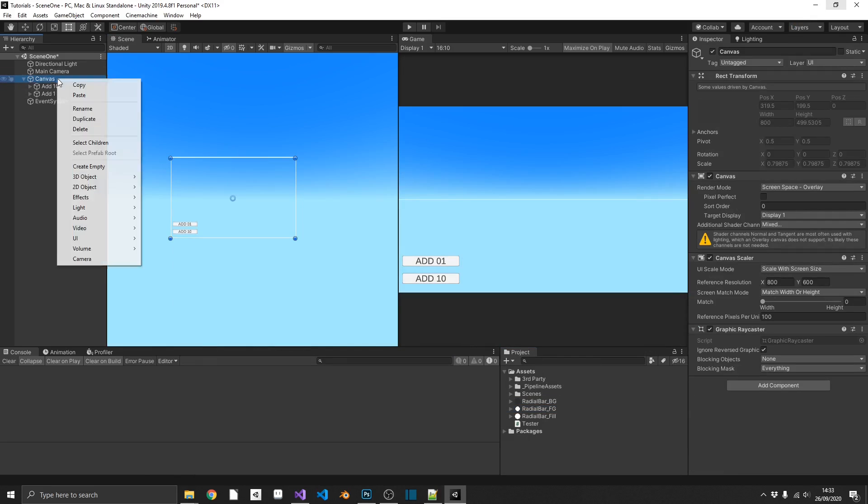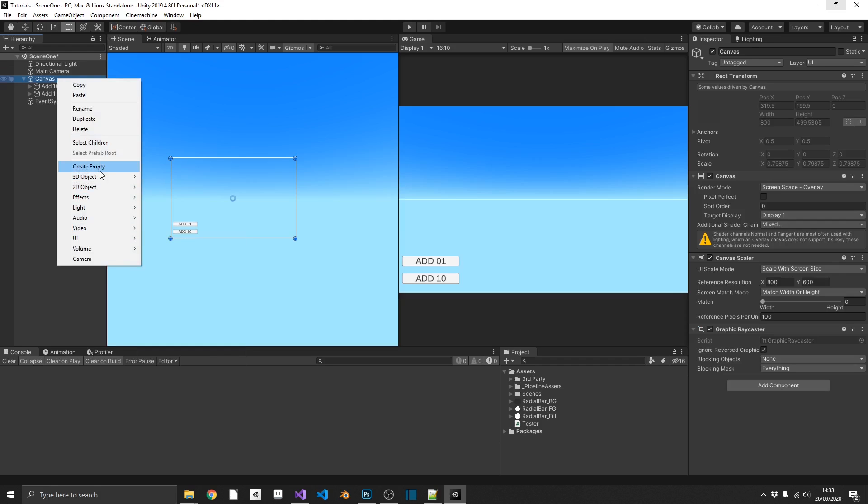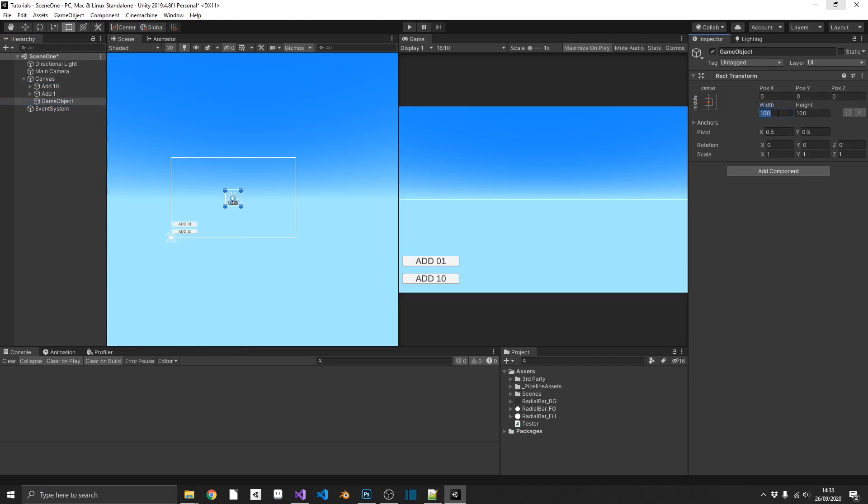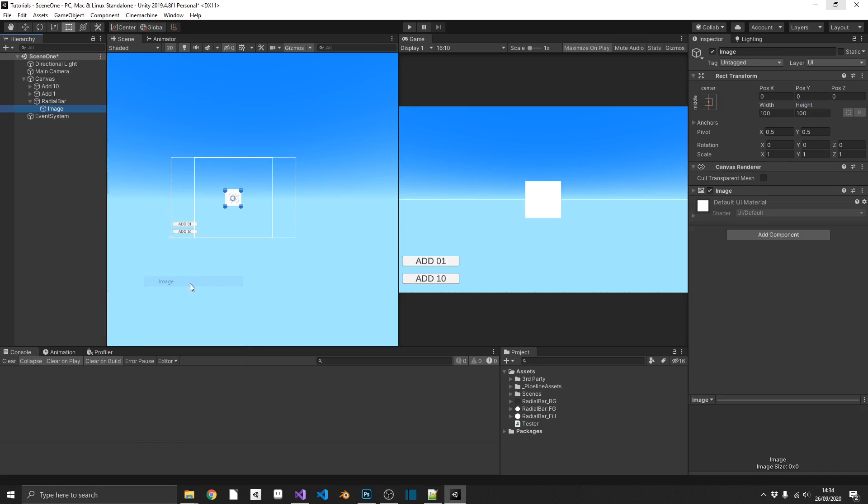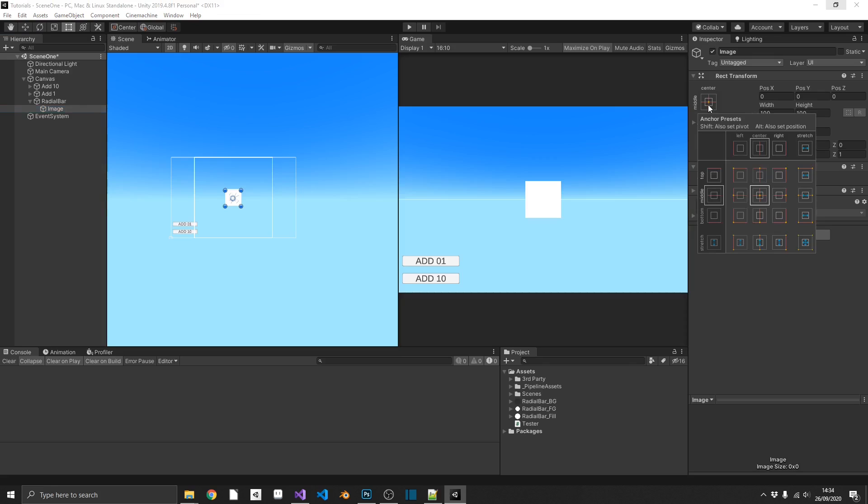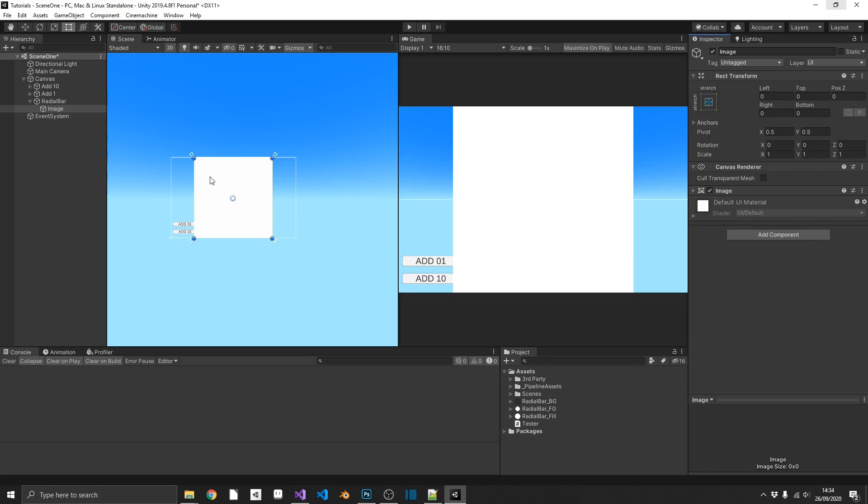So we'll add a canvas and then inside that I'm going to add an empty game object. I'm going to set that to 500 by 500 because I know that's the maximum value of my radial bar. Next, we're going to add in an image as a child of our radial bar. Now the first thing I want to do, I want to set the anchor to be full scale of its parent. So I'm going to hold Alt and I'm going to select this bottom right one. And that's going to anchor it to the center and it's also going to stretch the image out to match its parent size.